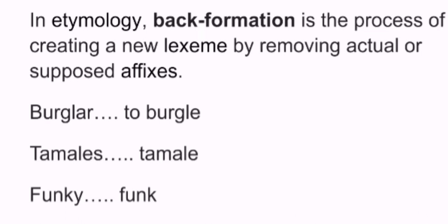Now this one's an interesting one. We know that in Spanish we have un tamal and dos, tres, cuatro, cinco, seis tamales. That word passed into American English - in England nobody knows what a tamal is to be honest - that word passed into American English as the plural form tamales.